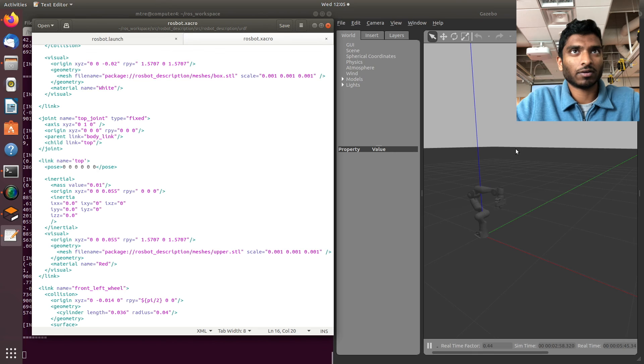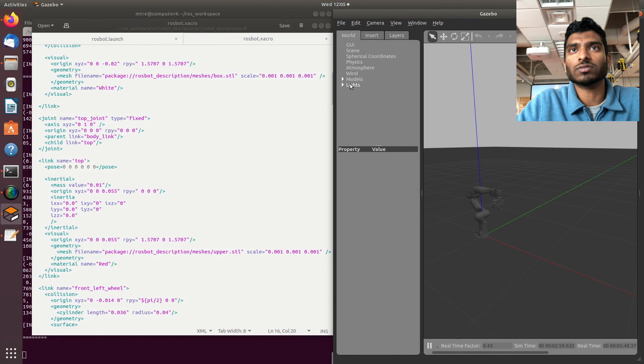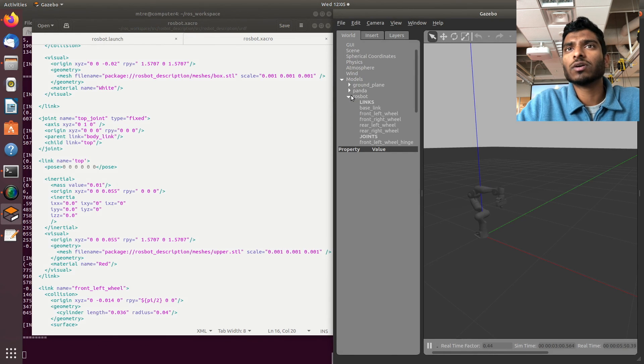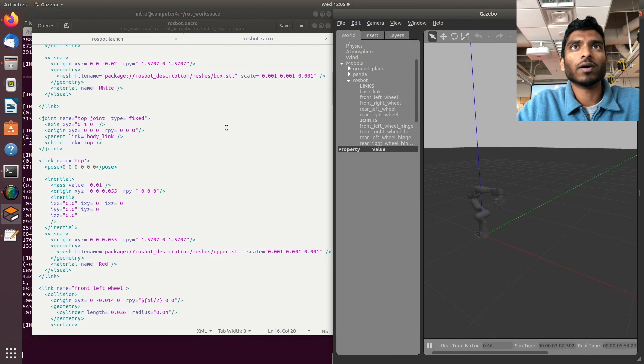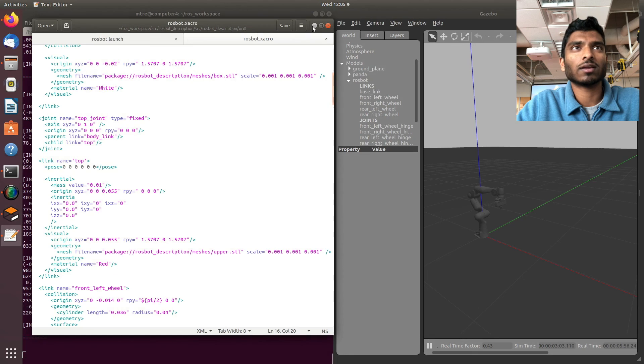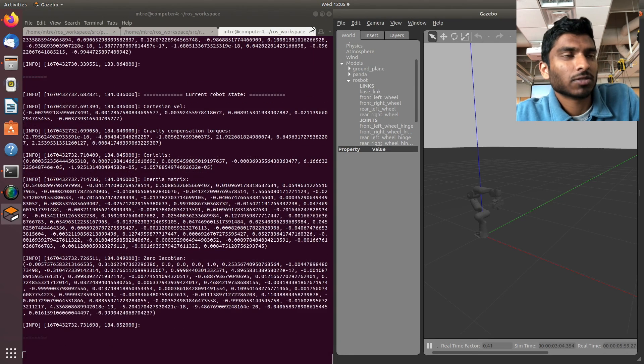If you play around in your URDF files and in your Gazebo settings, you should be able to get that robot all fixed up for you. I hope that helps. If you have any questions, feel free to ask them down in the comments below.